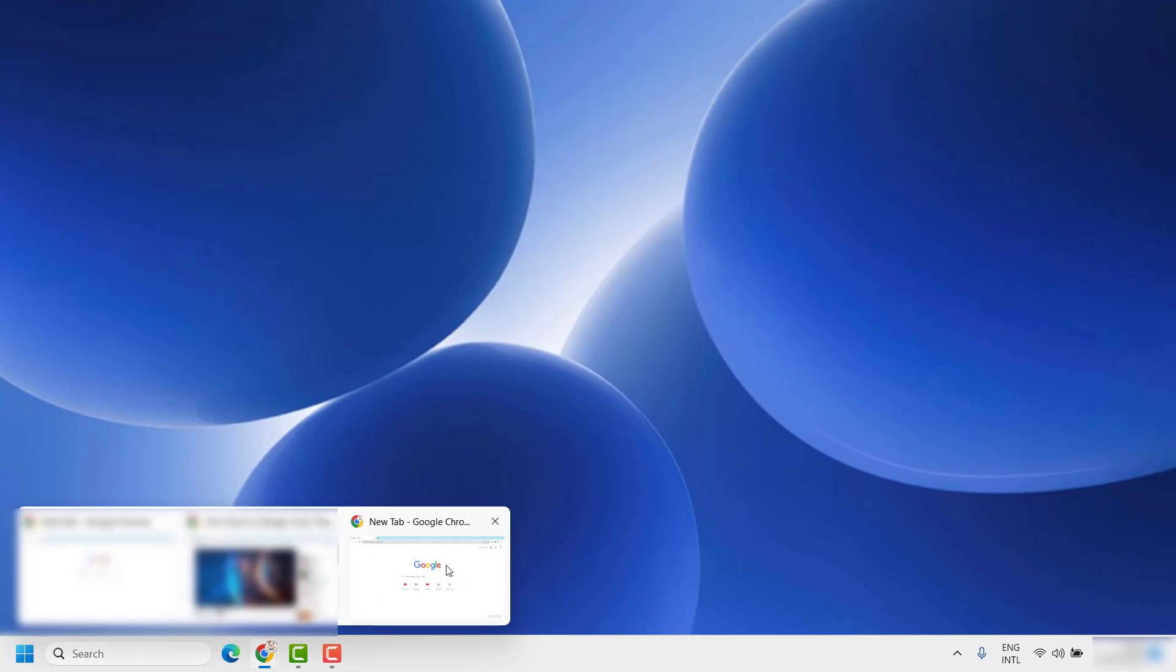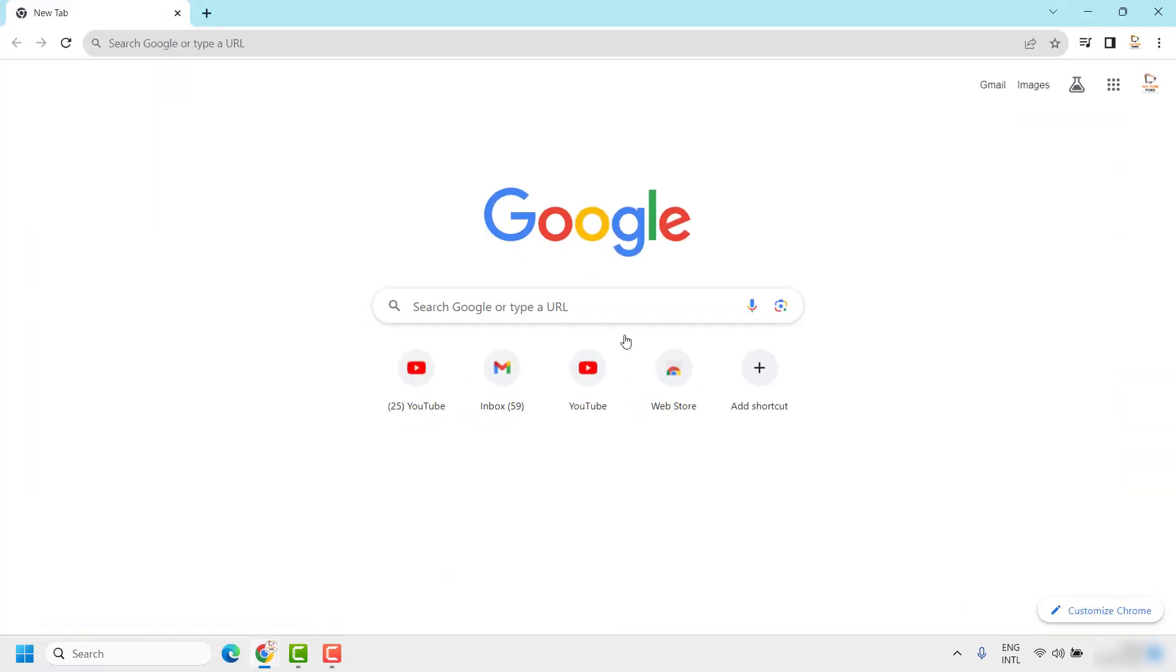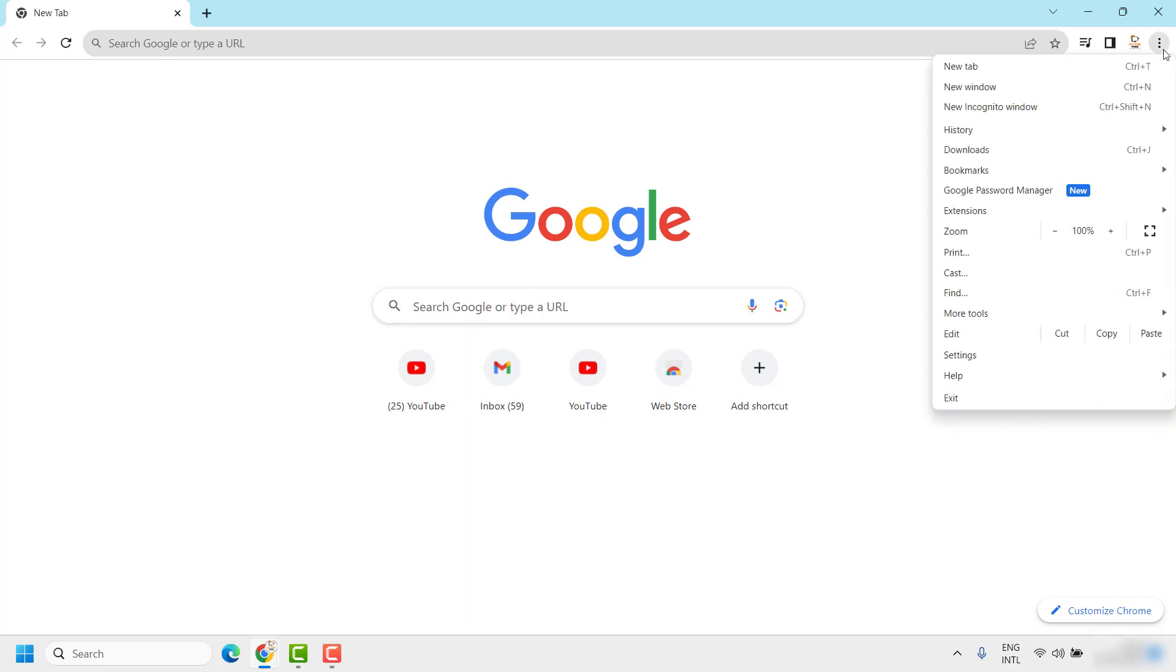The first step is to click on the three dotted lines at the top right corner of your Chrome browser. Once you click on that, you will see an option which says Settings.